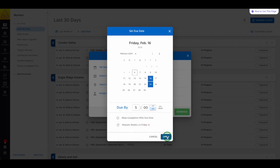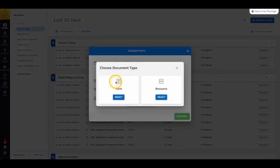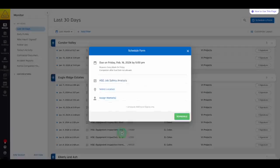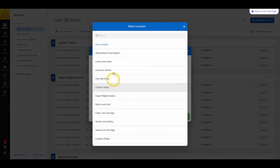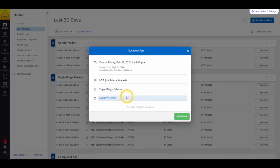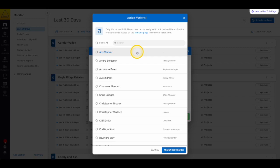The next step is to select the form or resource that you want to schedule, then the location profile and the worker profile that you'd like to assign to this form. Notice that you can assign this form to any location if you choose to. This can be handy for things like vehicle inspections where you may not know ahead of time which location your driver may be working at. You can also select any worker, which can be helpful for things like hazard assessments, where they need to be filled out every morning but may not be the same person filling them out every day.